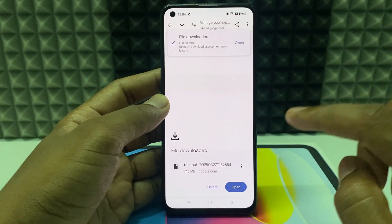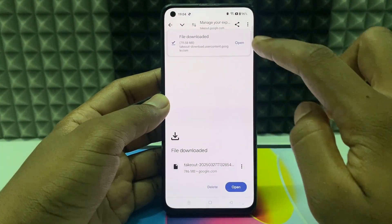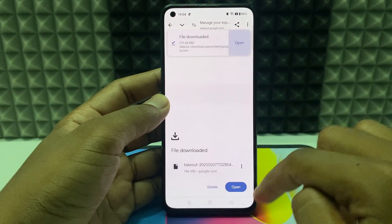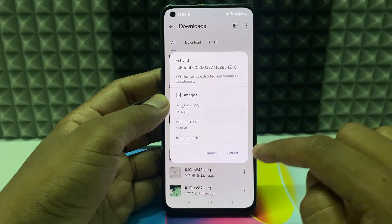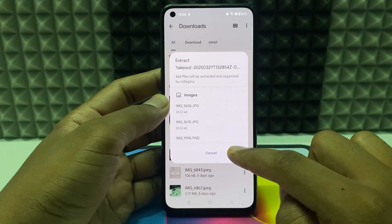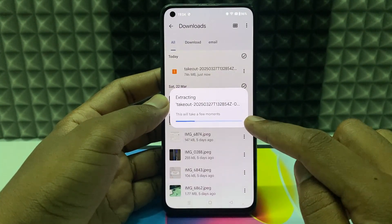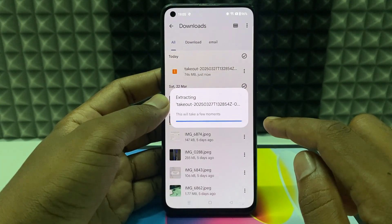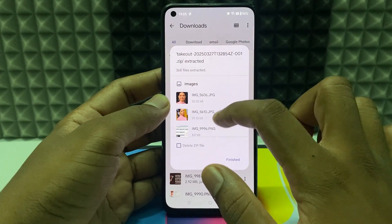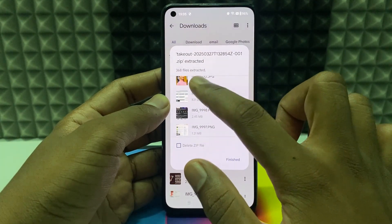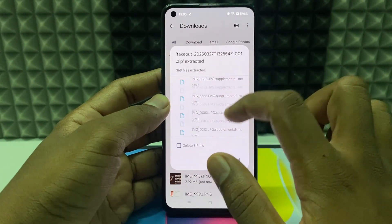Now it's downloaded — just click Open, then click Extract. It's done! Here you can see 368 files.